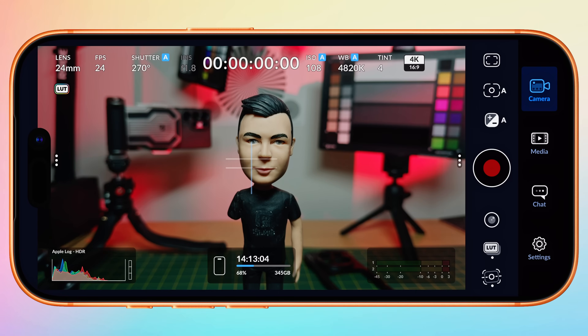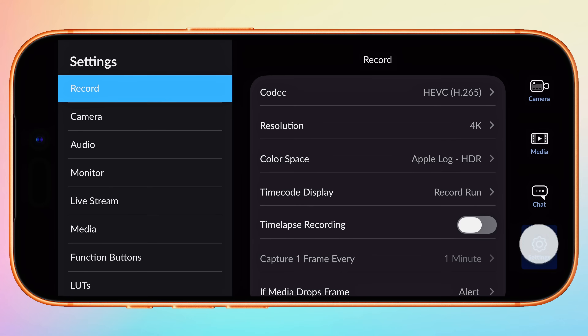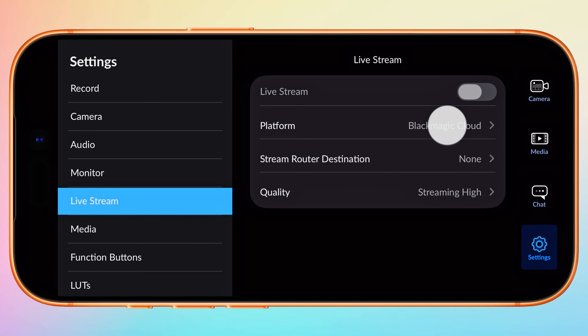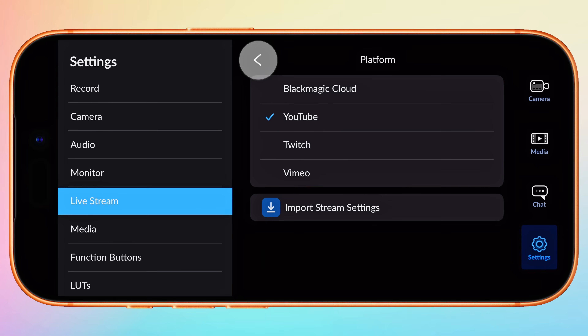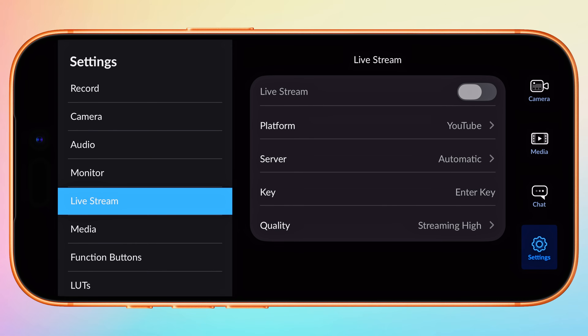To select one, open Settings, Live Stream, and tap on Platform. Here we can select one of four supported platforms. Let's start with YouTube, then tap back. Next, we need to enter our stream key for our selected platform.